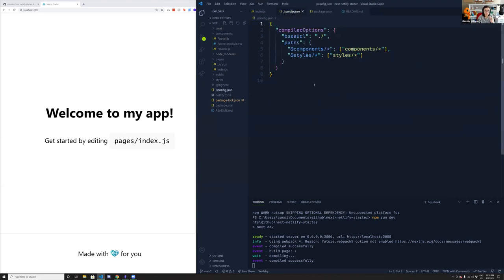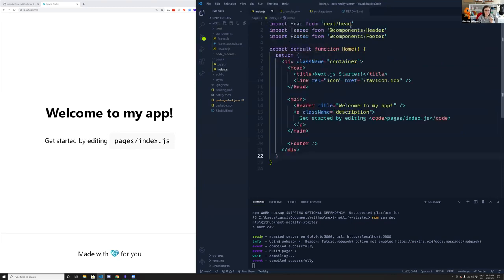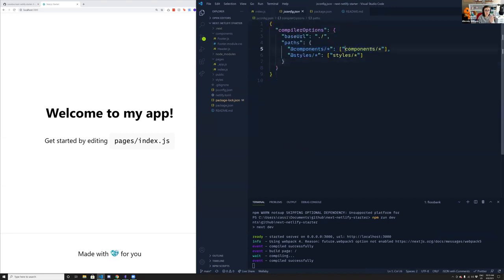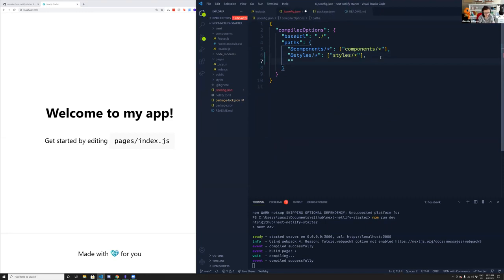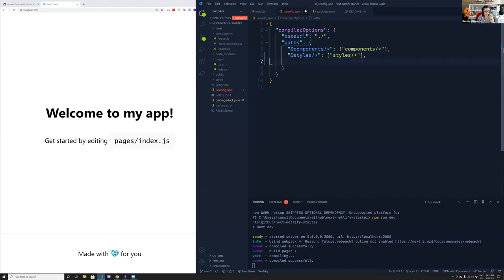We also have a jsconfig.json. You might have noticed I used @components inside index.js — that's because Next.js supports absolute paths. I can define the components folder as @components, so wherever I'm importing something I can just use @components rather than doing dot-dot-slash dot-dot-slash. You could do something like @design-system/buttons. It's really nice to avoid relative import chains.